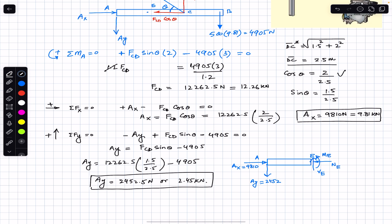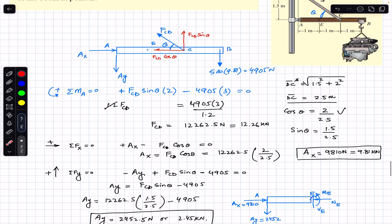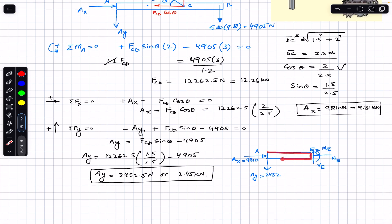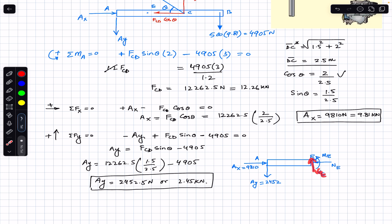Now that we have Ax, Ay, and FCD, to find the internal loadings at E we cut beam AB at E and expose the cross-section. We consider the AE portion of the boom. The free body diagram from A to E has Ax equal to 9810 N and Ay equal to 2452 N at point A, with no other external forces between A and E. We assume a normal resultant force Ne, a shear force Ve, and a counterclockwise internal bending moment Me at E.